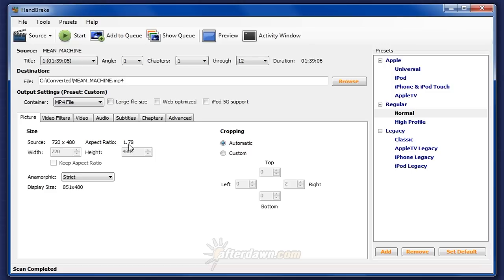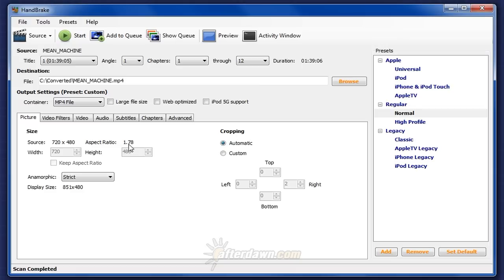The primary importance of determining whether your source video is anamorphic is in calculating its aspect ratio after cropping. Aspect ratio determines the shape of the picture when the video is played. A higher aspect ratio means a wider picture. For example, if the aspect ratio is 1.85, which is shorthand for 1.85 to 1, it is 1.85 times as wide as it is tall.